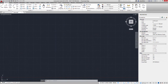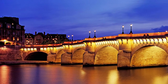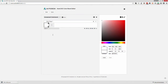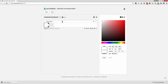First things first, I need to open up a web browser and browse to autodesk.com/acb. When I open up this page it will allow me to begin configuring my brand new AutoCAD color book.